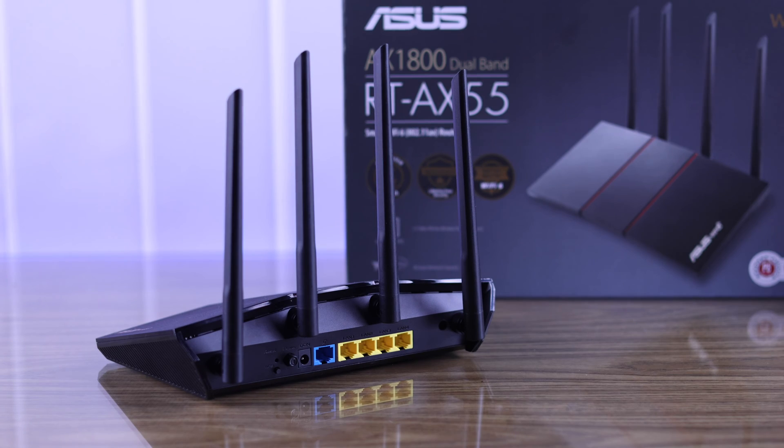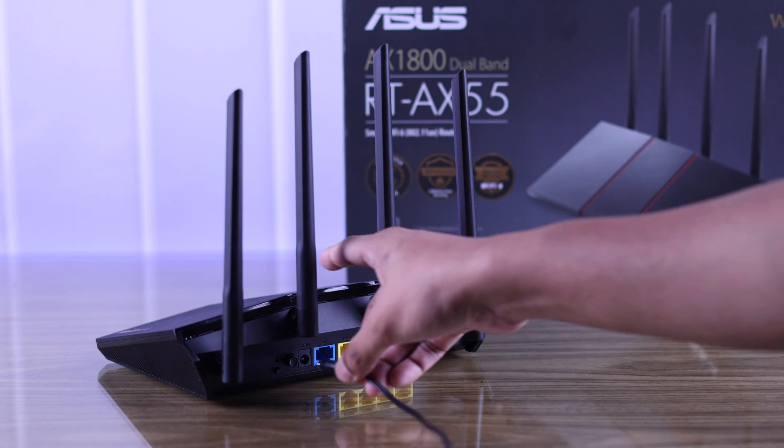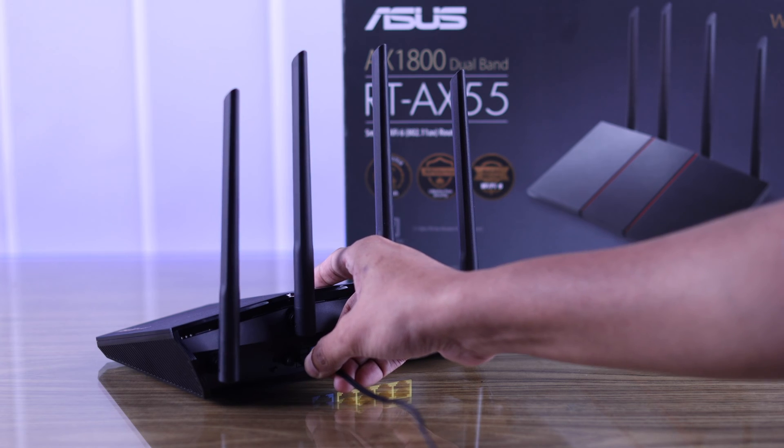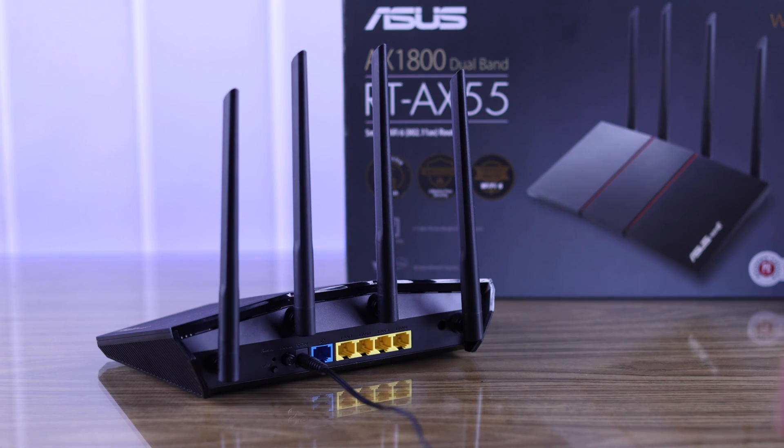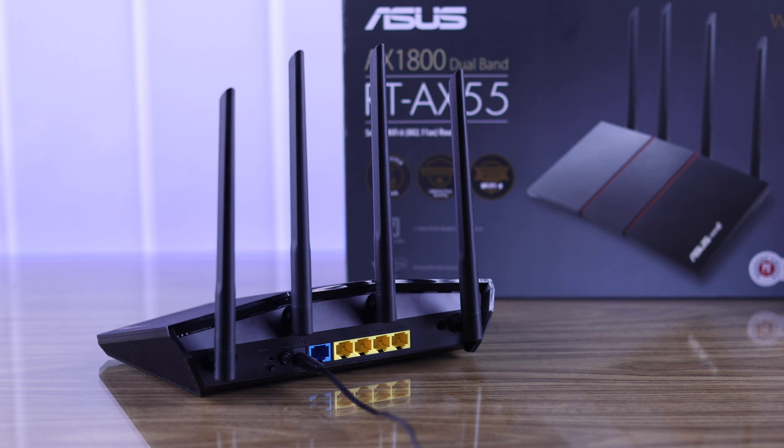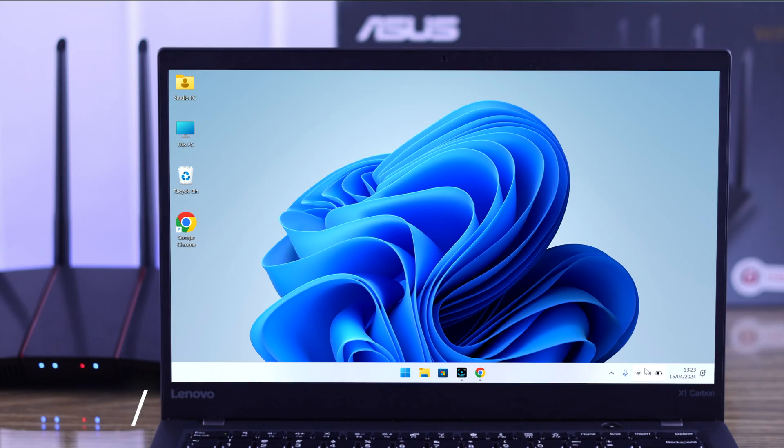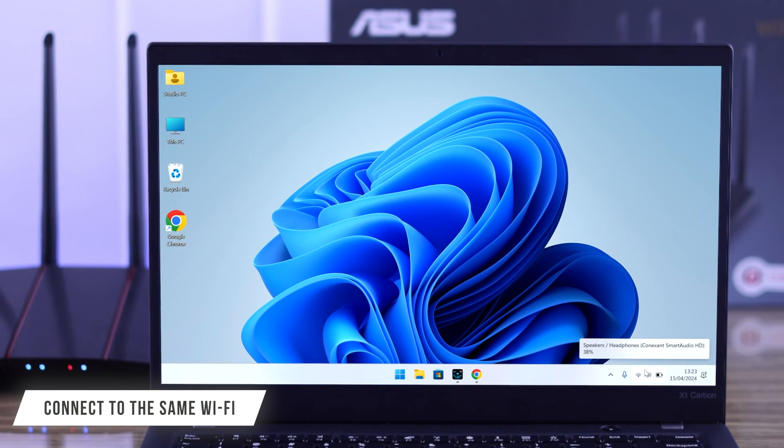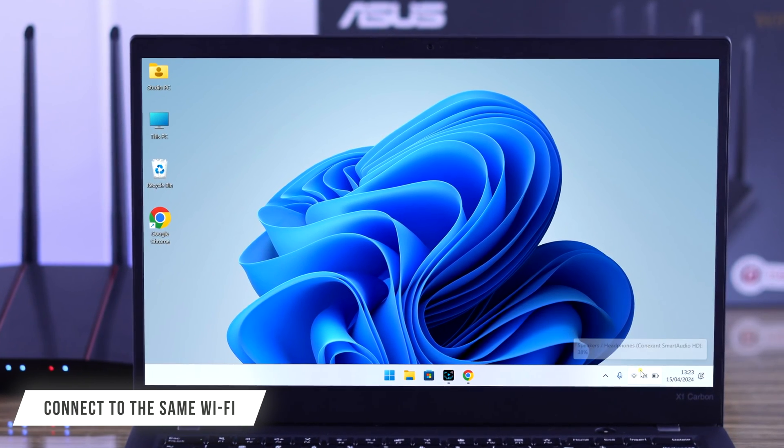To set up your ASUS router as a repeater, you just need to connect the power cable and nothing else. After that, just connect your router and we can begin the process.